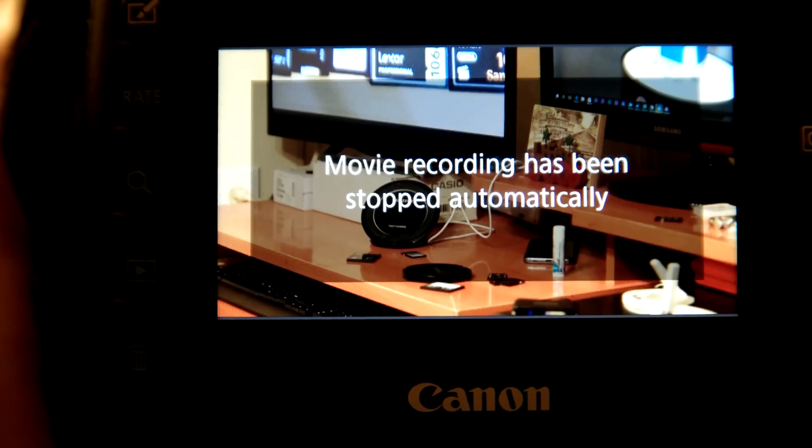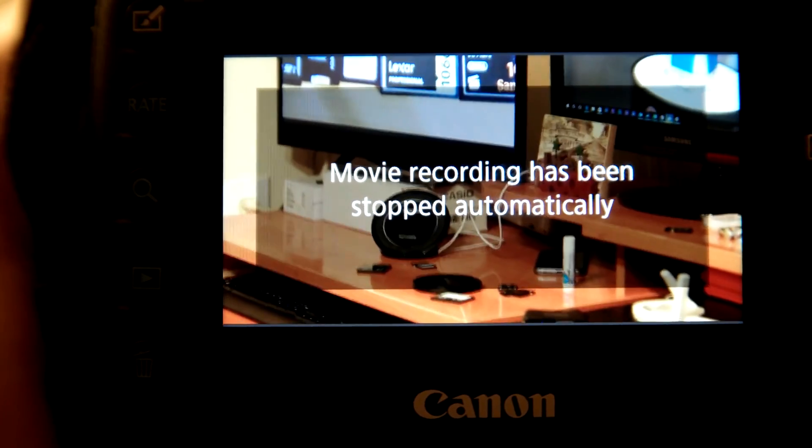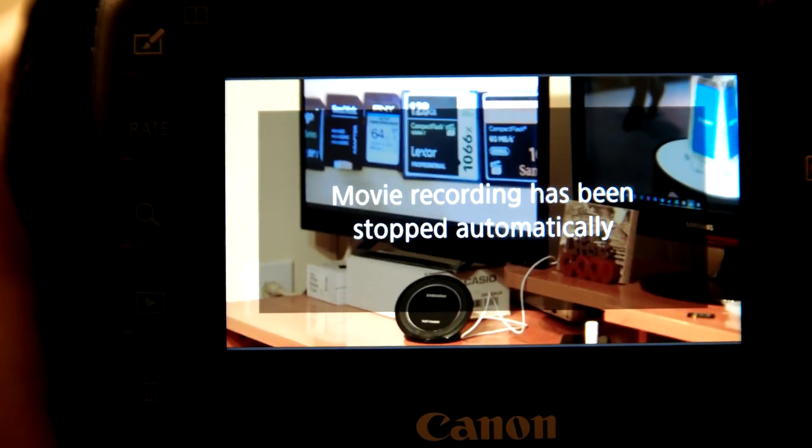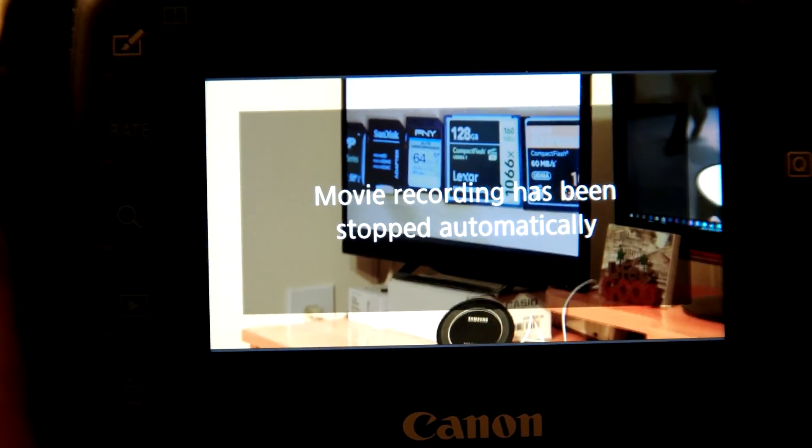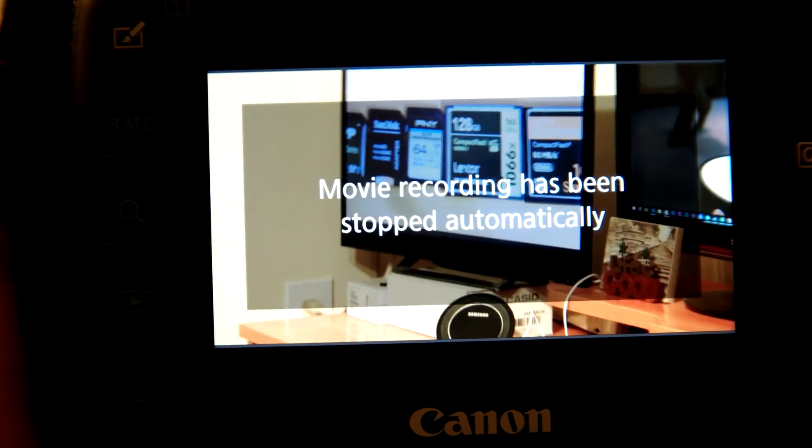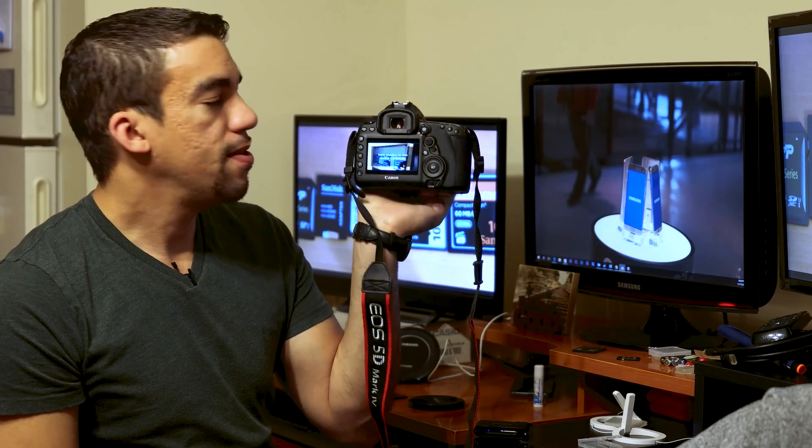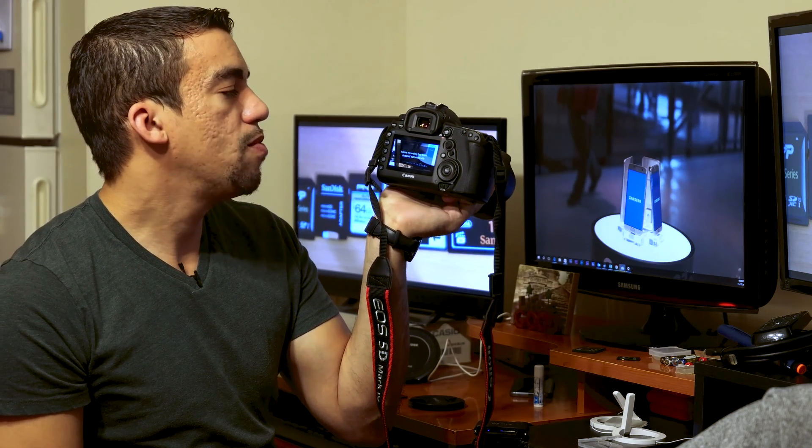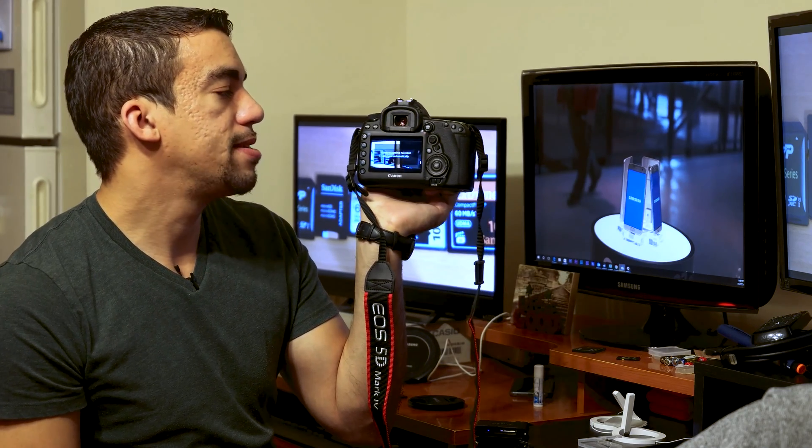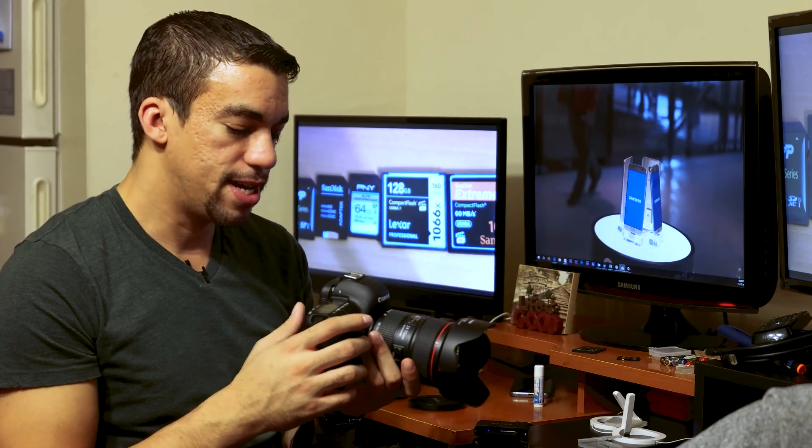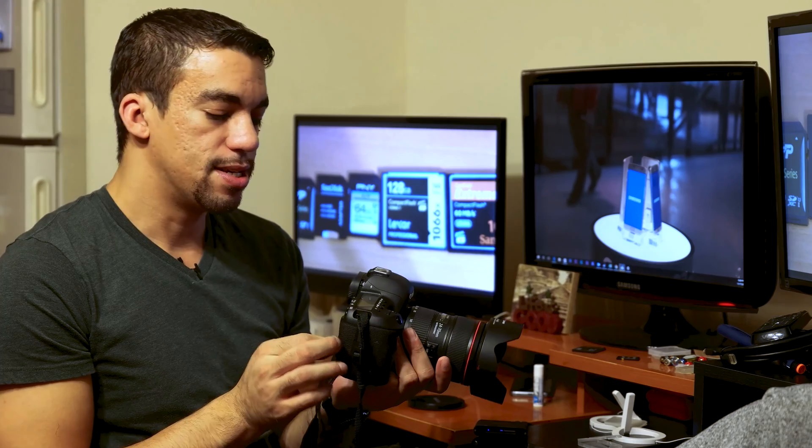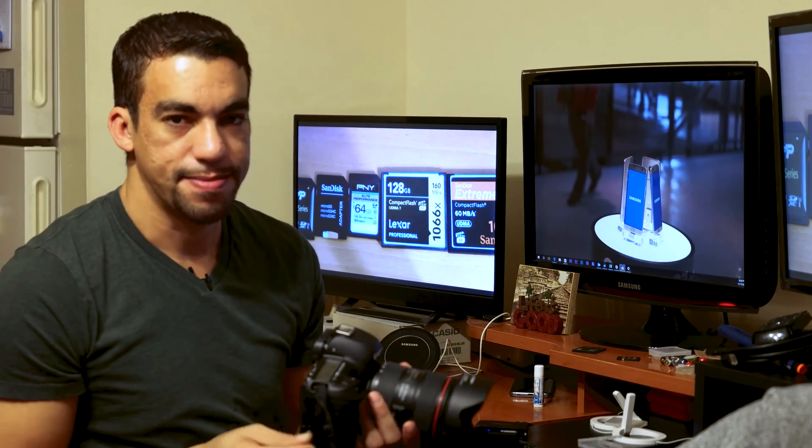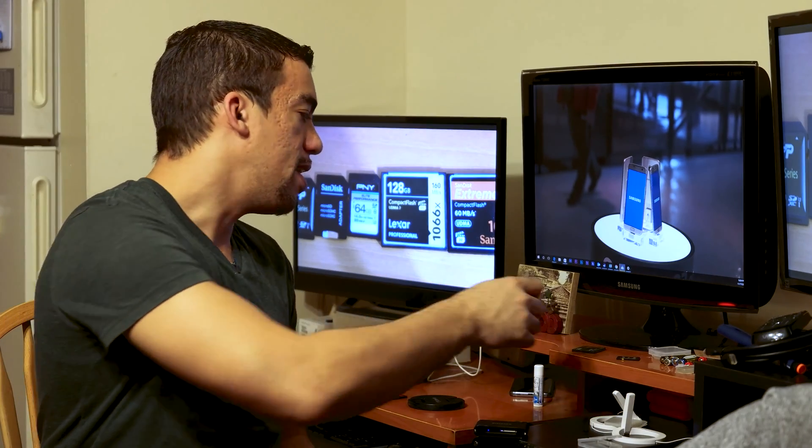The thing recorded for not even two seconds and already on my screen, you can't see it from here, but it hit the buffer, and it says, movie recording has been stopped automatically. So, this card is a no-go. Let's disqualify that. Moving on.